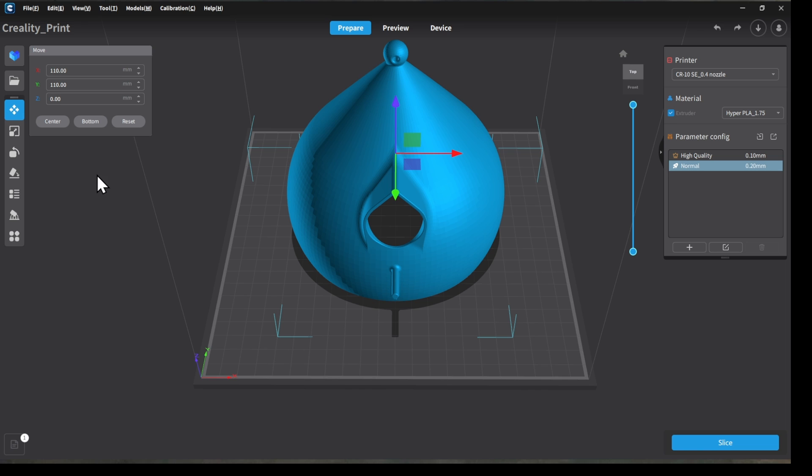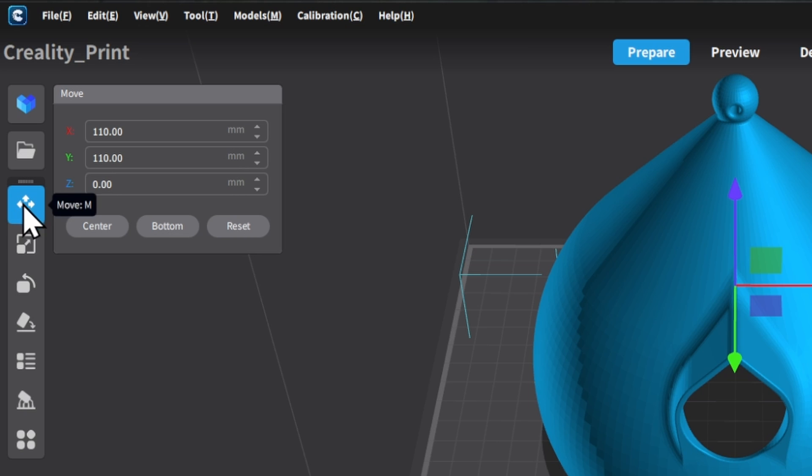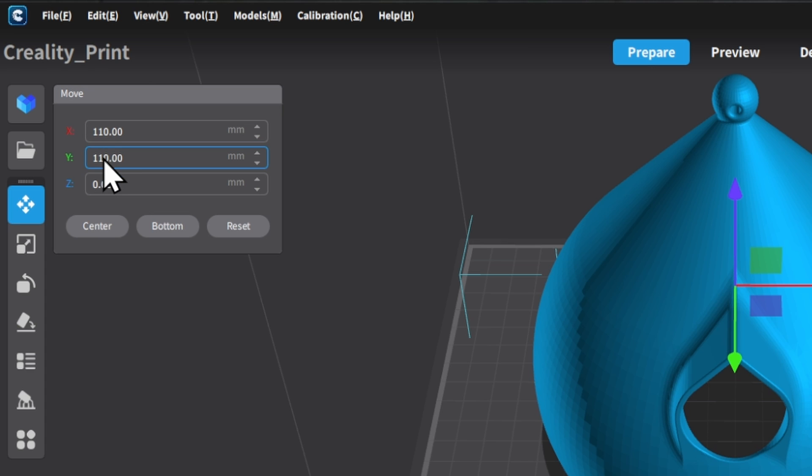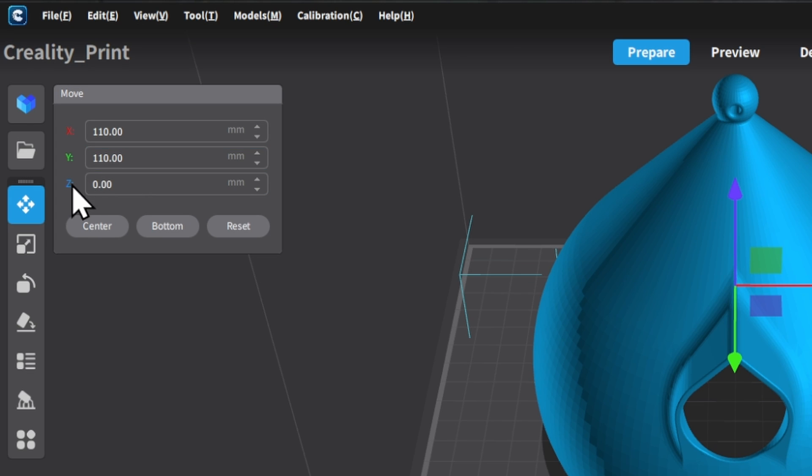So I'm going to start off with this first option here with the four arrows, and that gives us the option to move the model anywhere we want to on the build plate. In this particular slicing software, your centered position is the halfway point of the build plate. So on a 220 by 220 bed, 110, 110 is your XY coordinates. You always want to make sure that your Z coordinate is set to zero. That's what's going to start it printing right on the build plate, not trying to print in dead air a few millimeters above it.